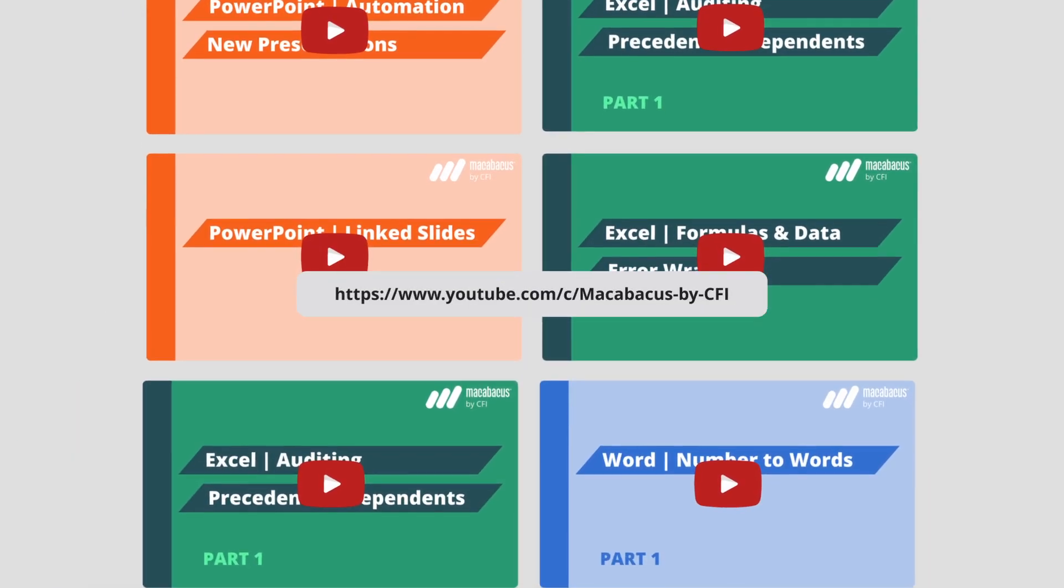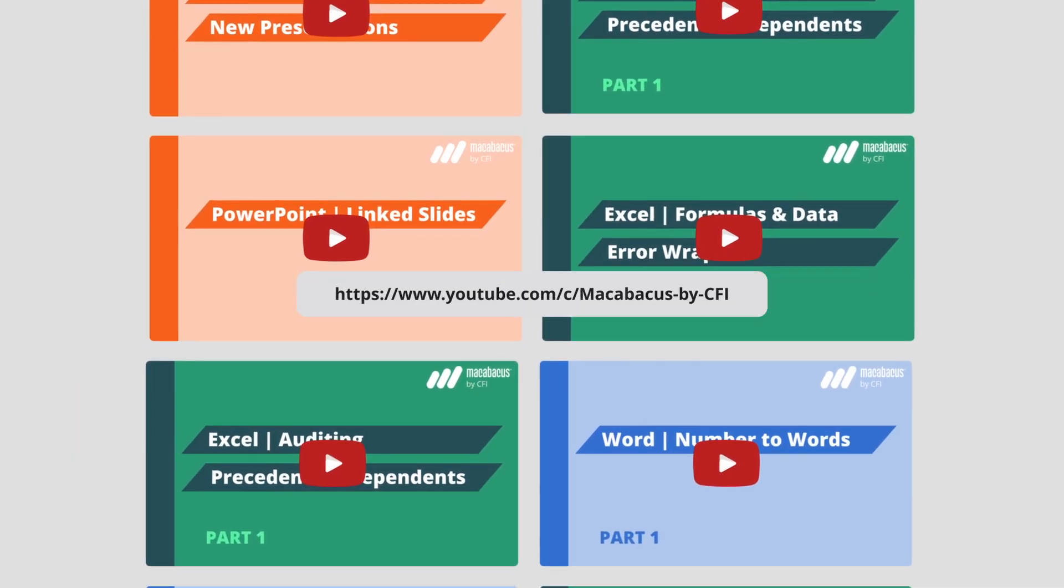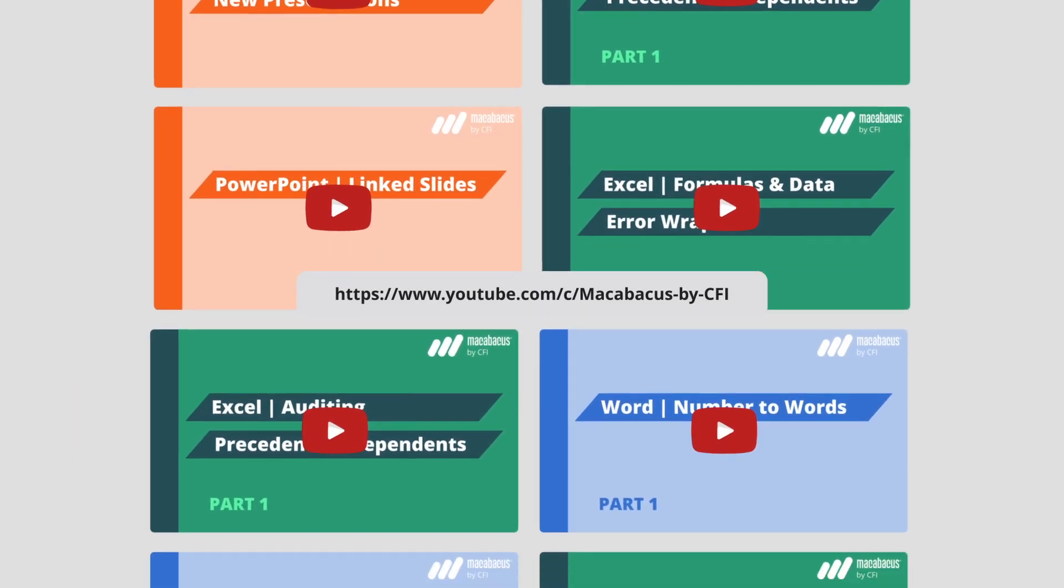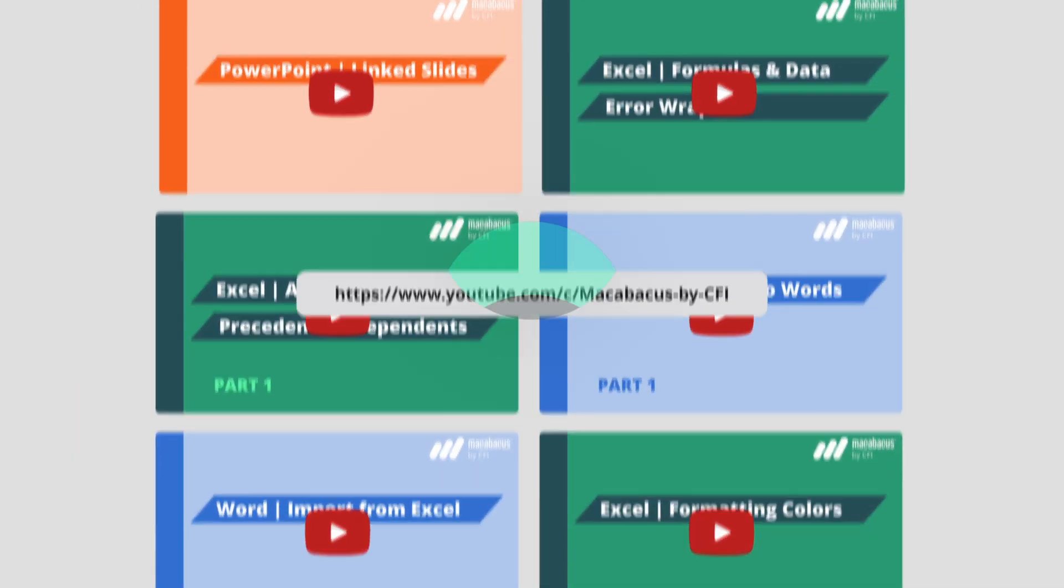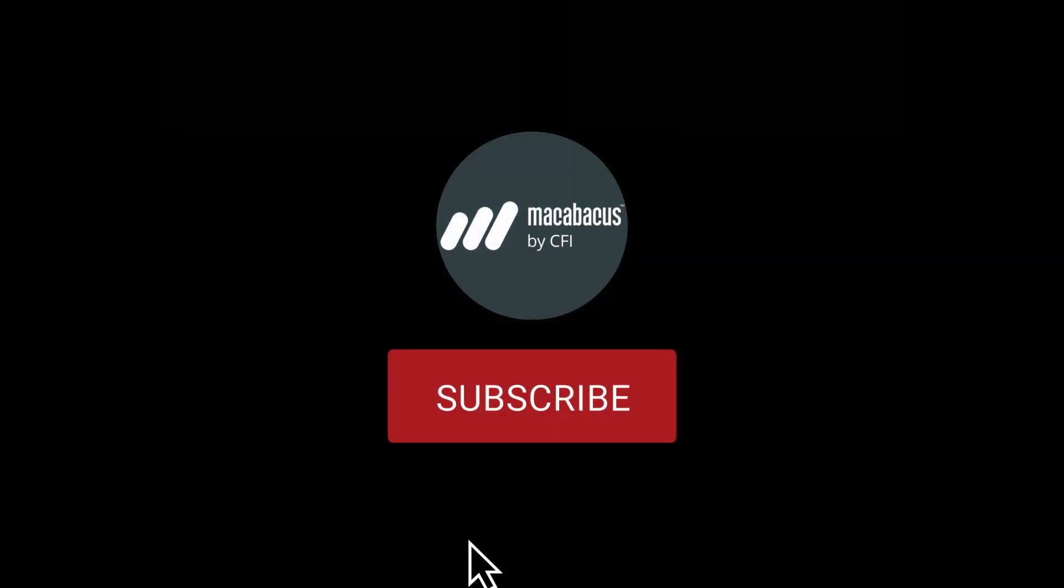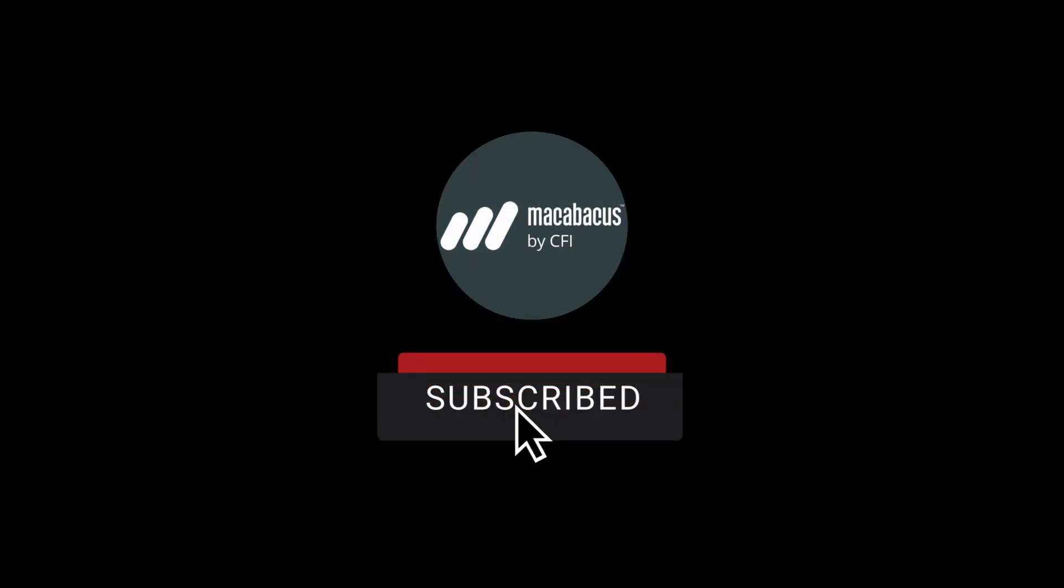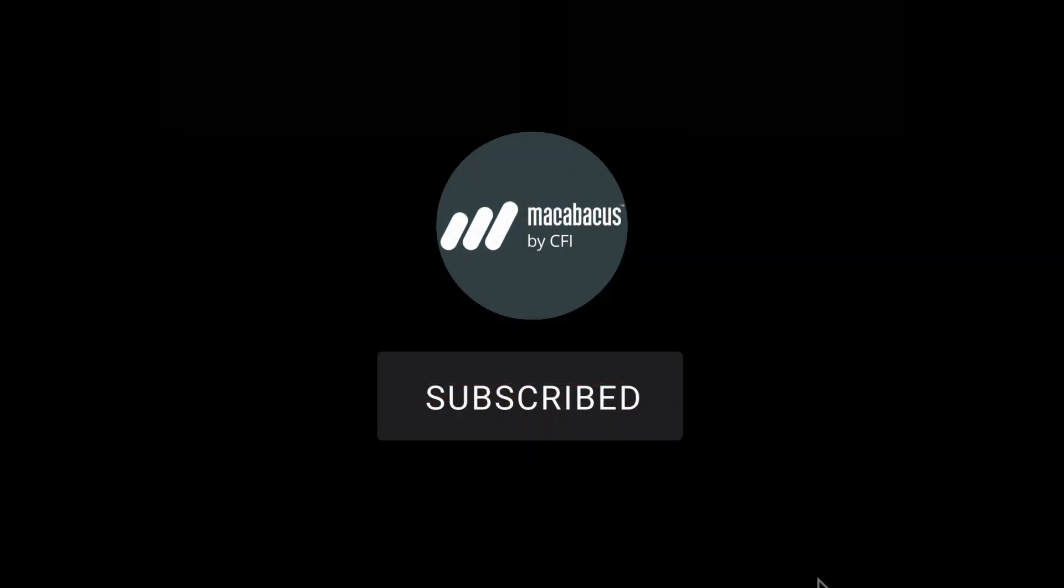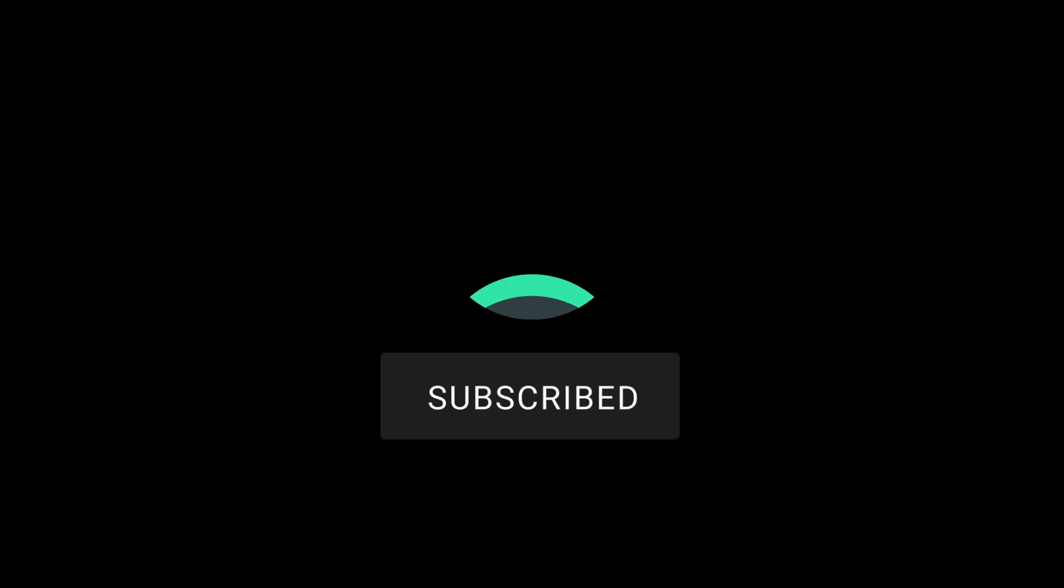If you're enjoying these tips and would like to see more of our content, please like and subscribe to the channel. Thank you so much for your support, and we'll see you soon in the next video.